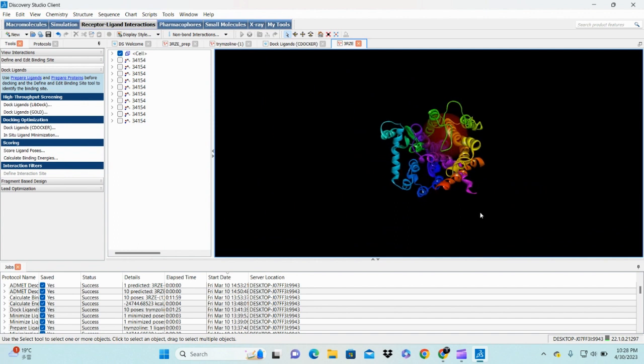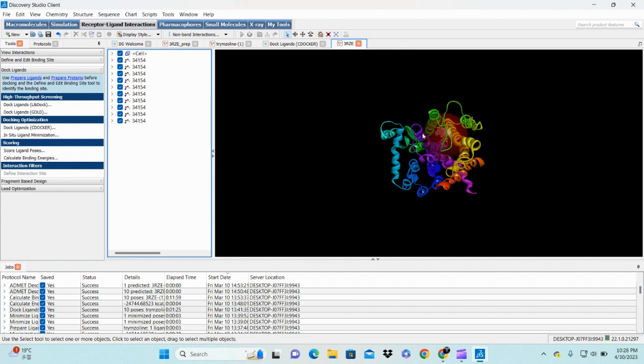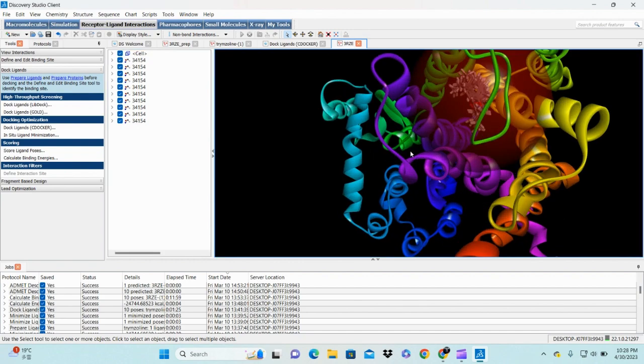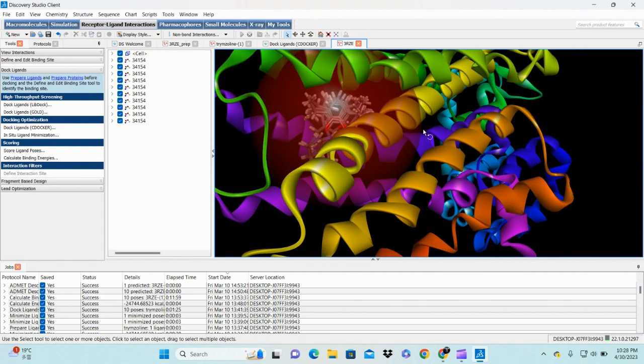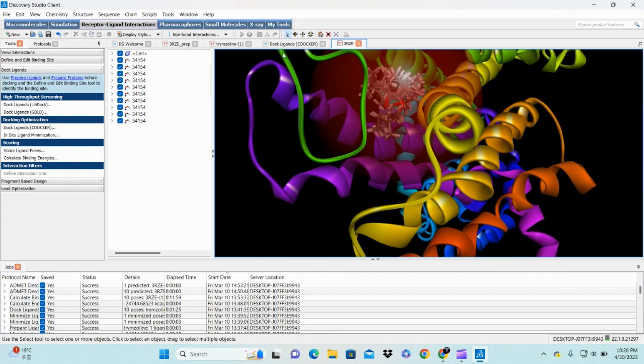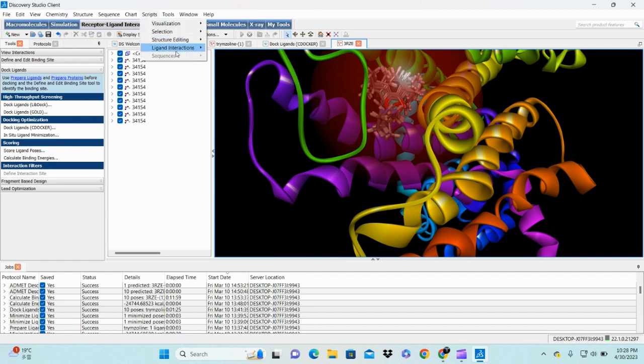This is our binding site and these are 10 poses which I get after molecular docking. If I zoom, you see these are our ligand molecules. You can change this background.